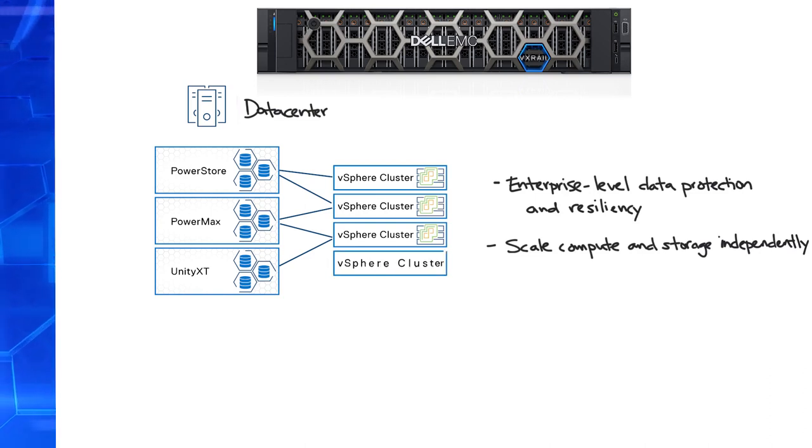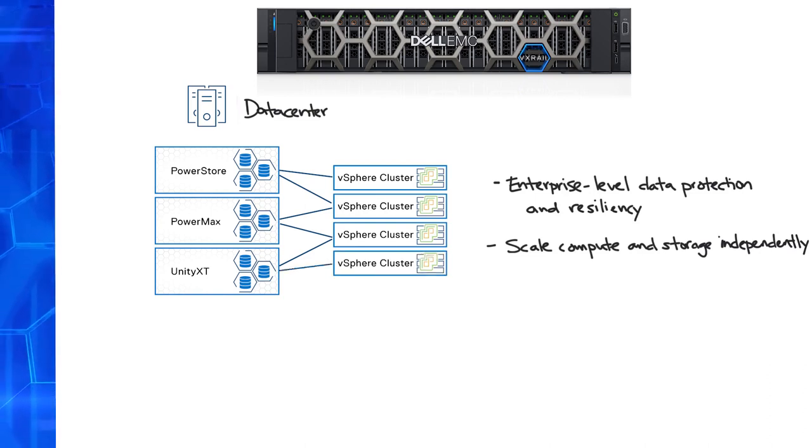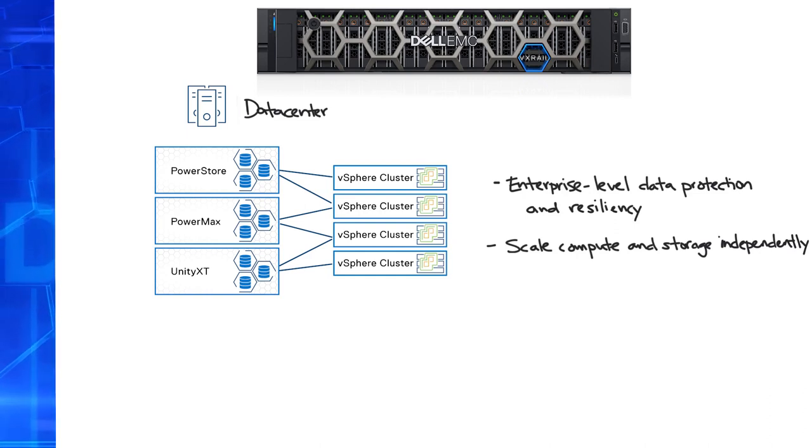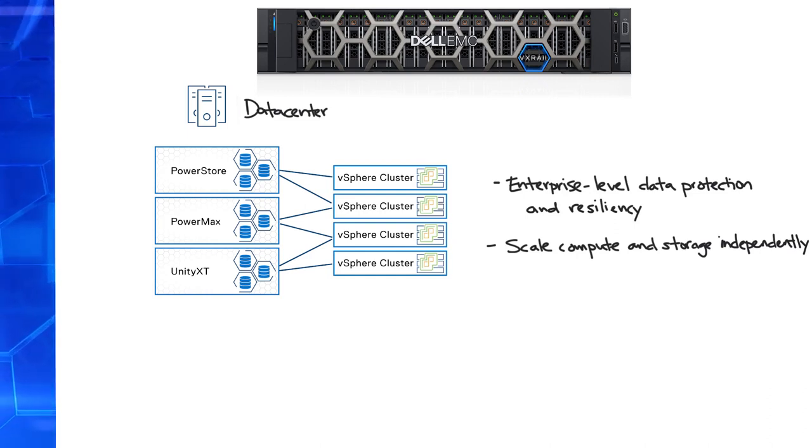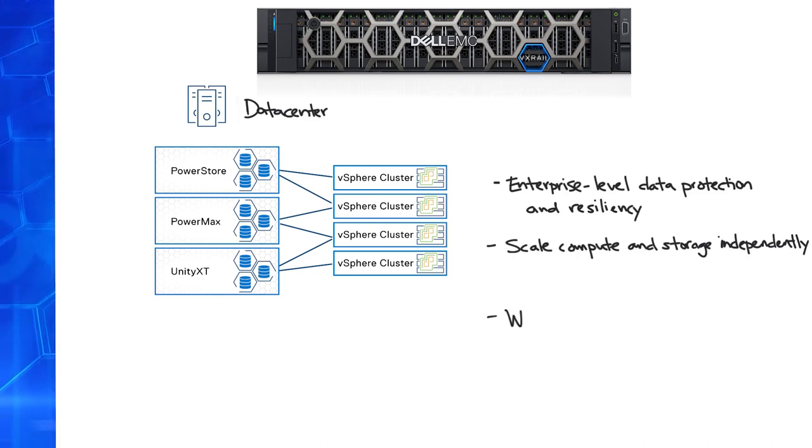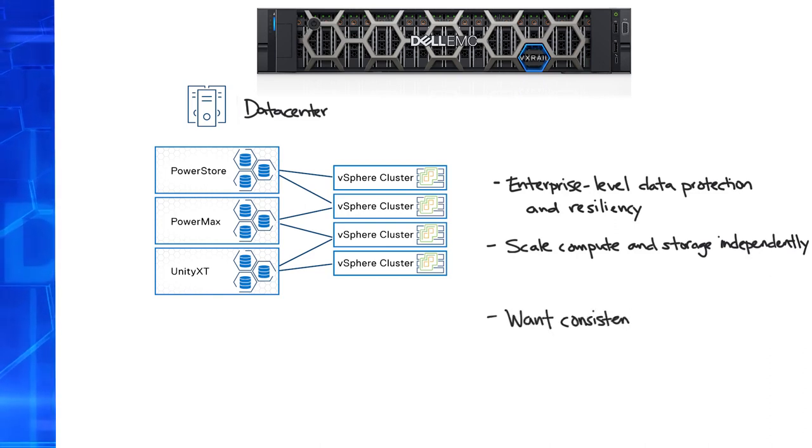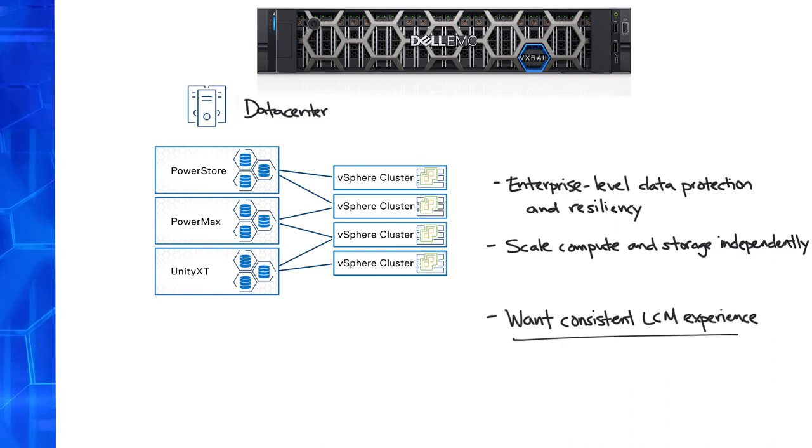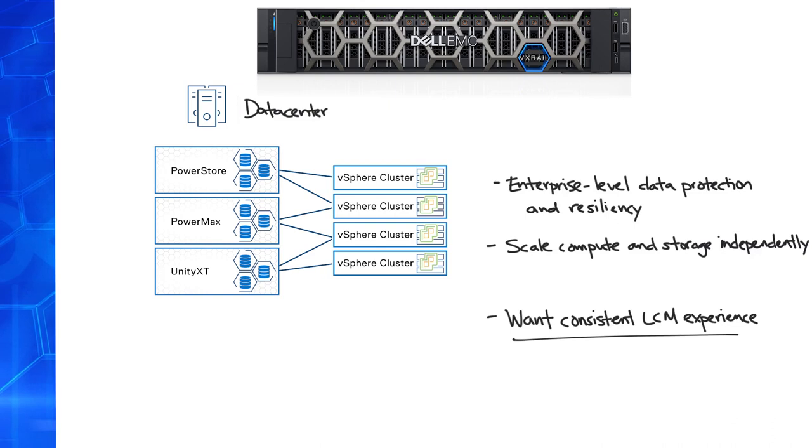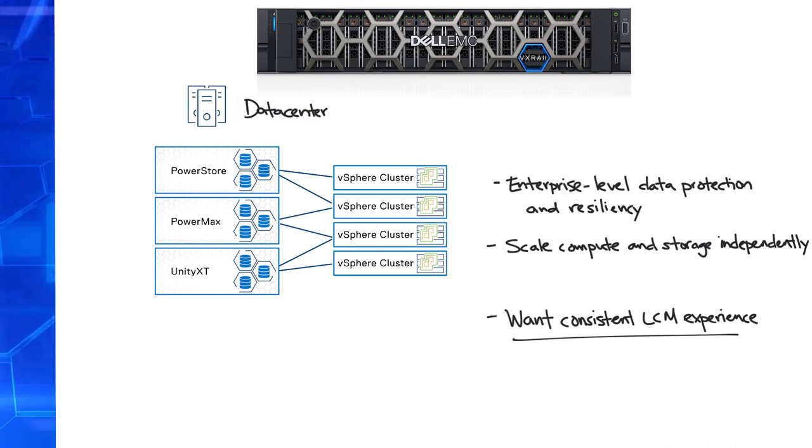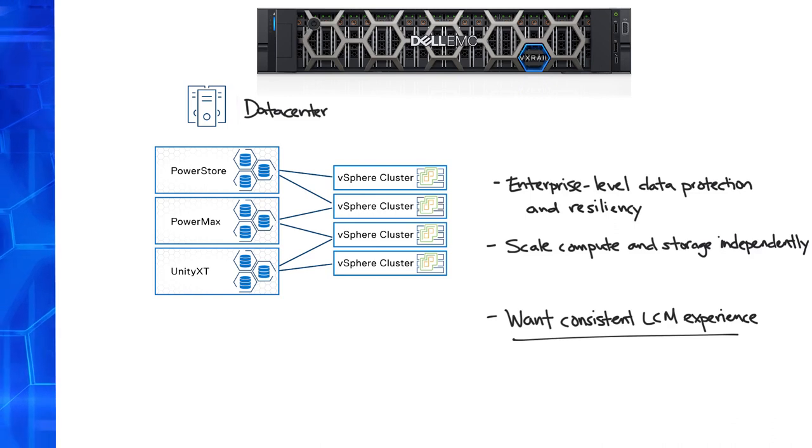They can scale by adding more compute clusters as compute processing needs grow. While customers can attach storage from their arrays to vSphere clusters, they, especially VxRail customers, desire more operational consistency and simplicity in how they can holistically perform lifecycle management across their vSphere clusters. With the frequency of software updates, lifecycle management can be too time-consuming and tedious that many just want that easy button.